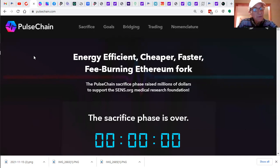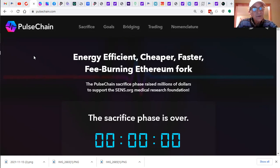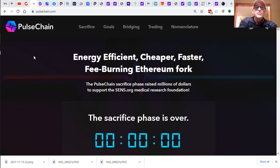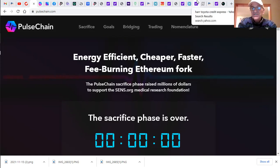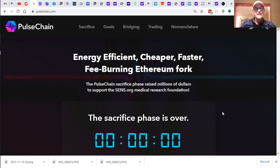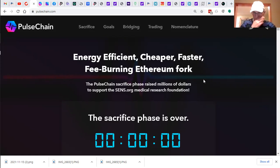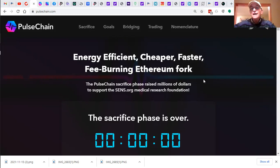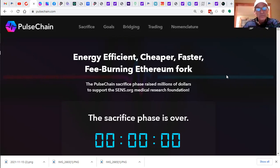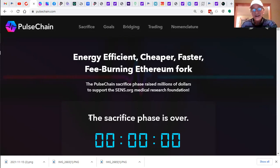If you know about what was going to happen in advance, you could do amazing things. And this is what we're going to do with Pulsechain, the energy efficient, cheaper, faster, fee-burning Ethereum fork. Wow. And you know about it before the rest of the world.